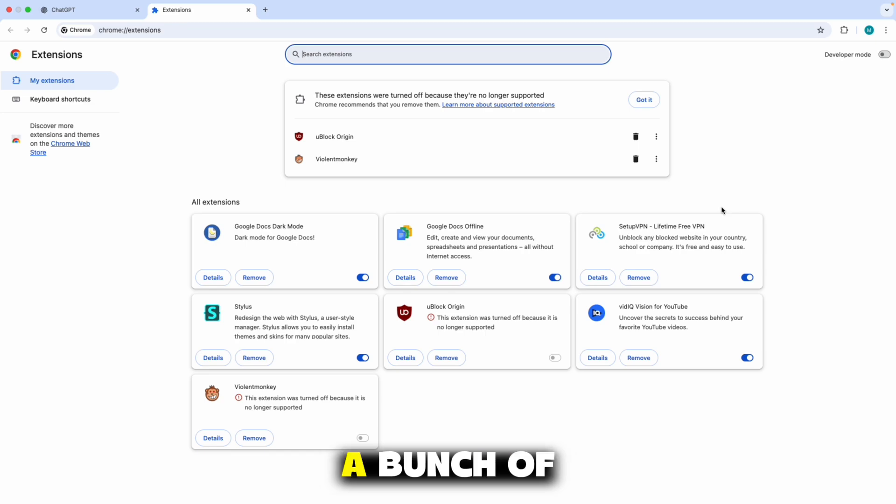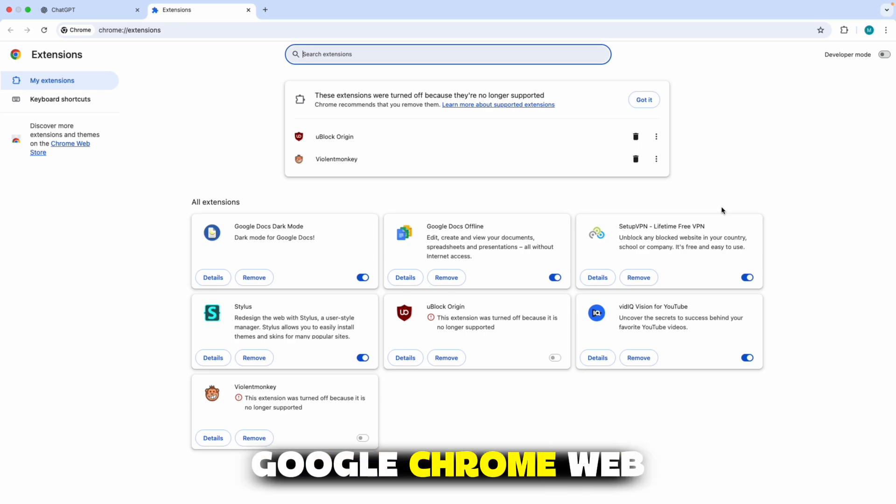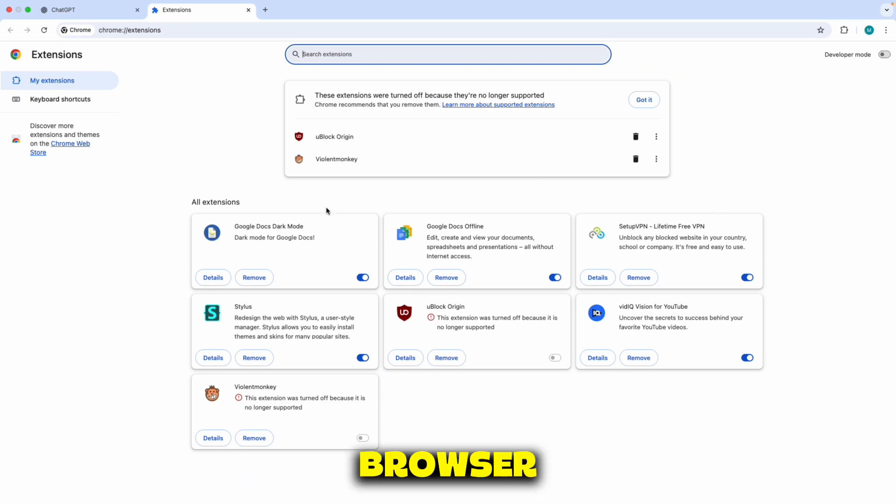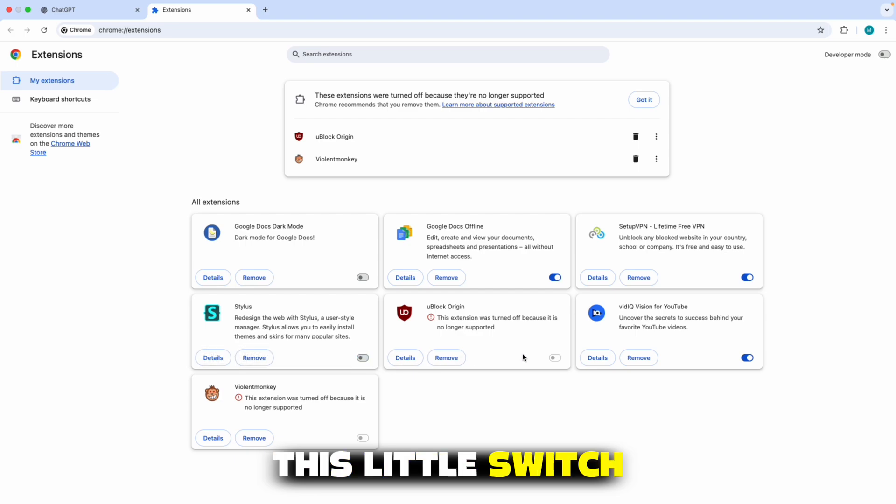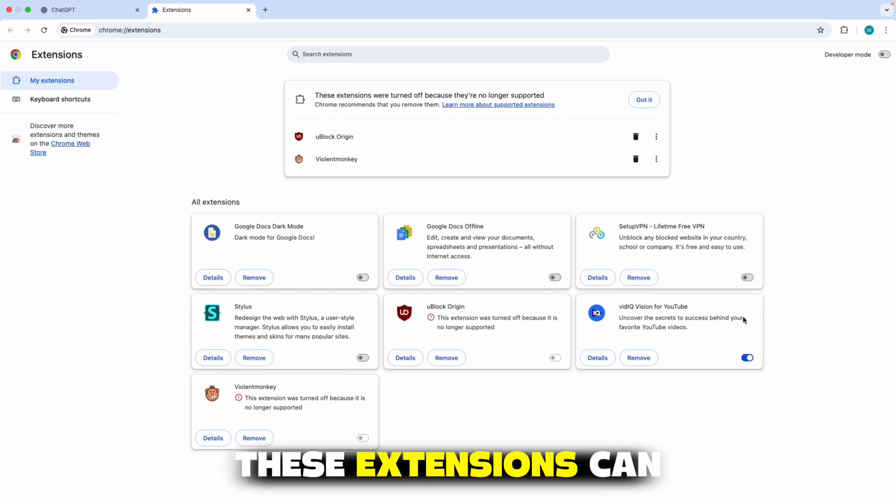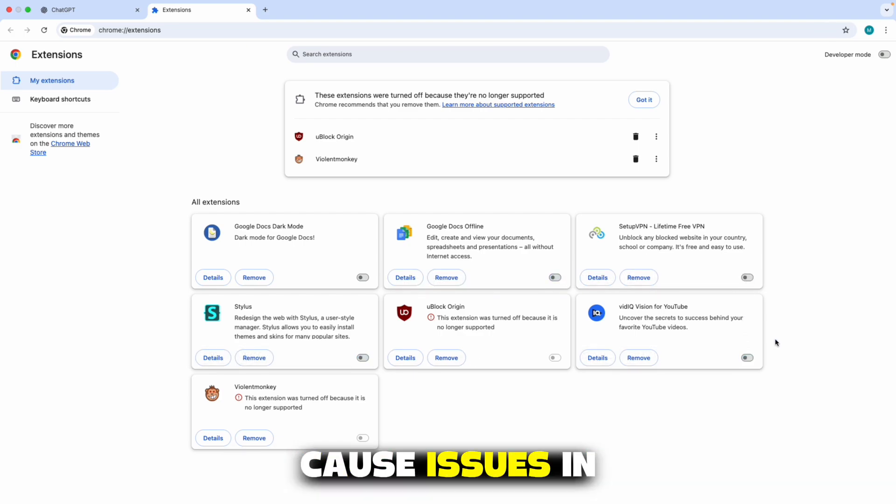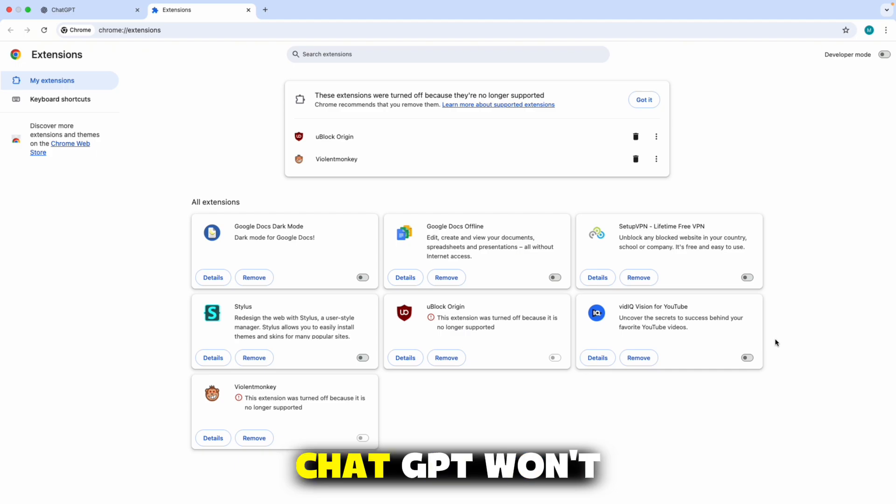If you have a bunch of extensions installed in the Google Chrome web browser, try and disable them on this little switch, because sometimes these extensions can cause issues in the browser, and that's why ChatGPT won't work properly.